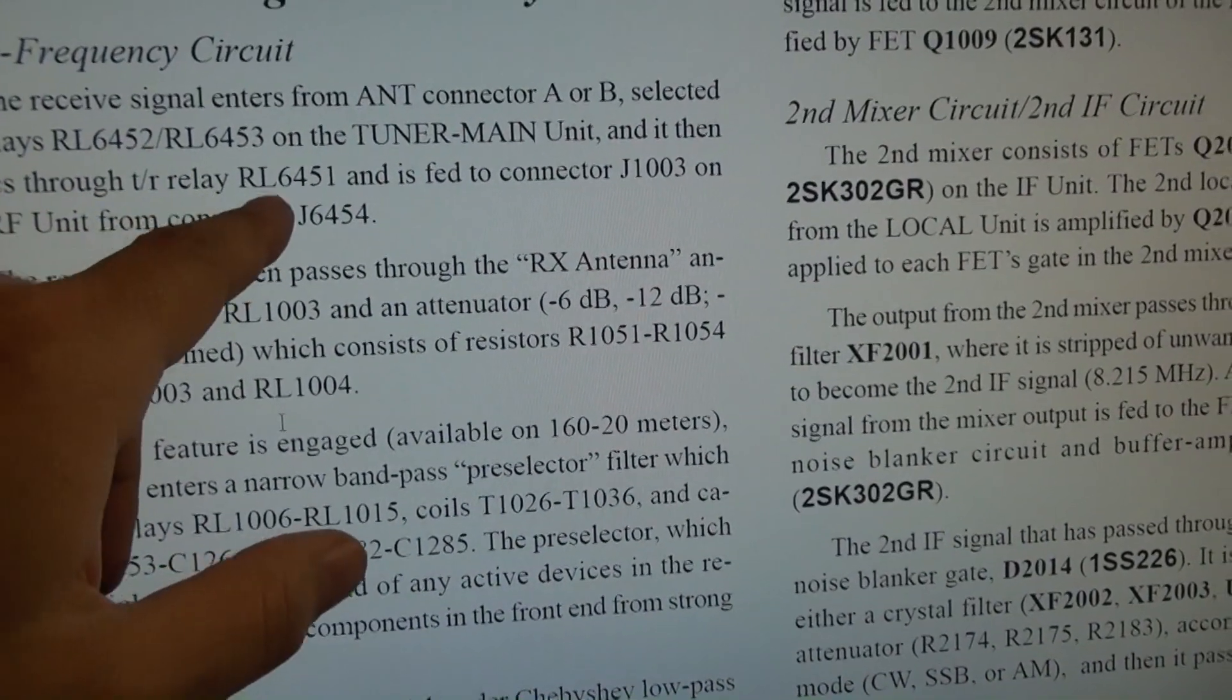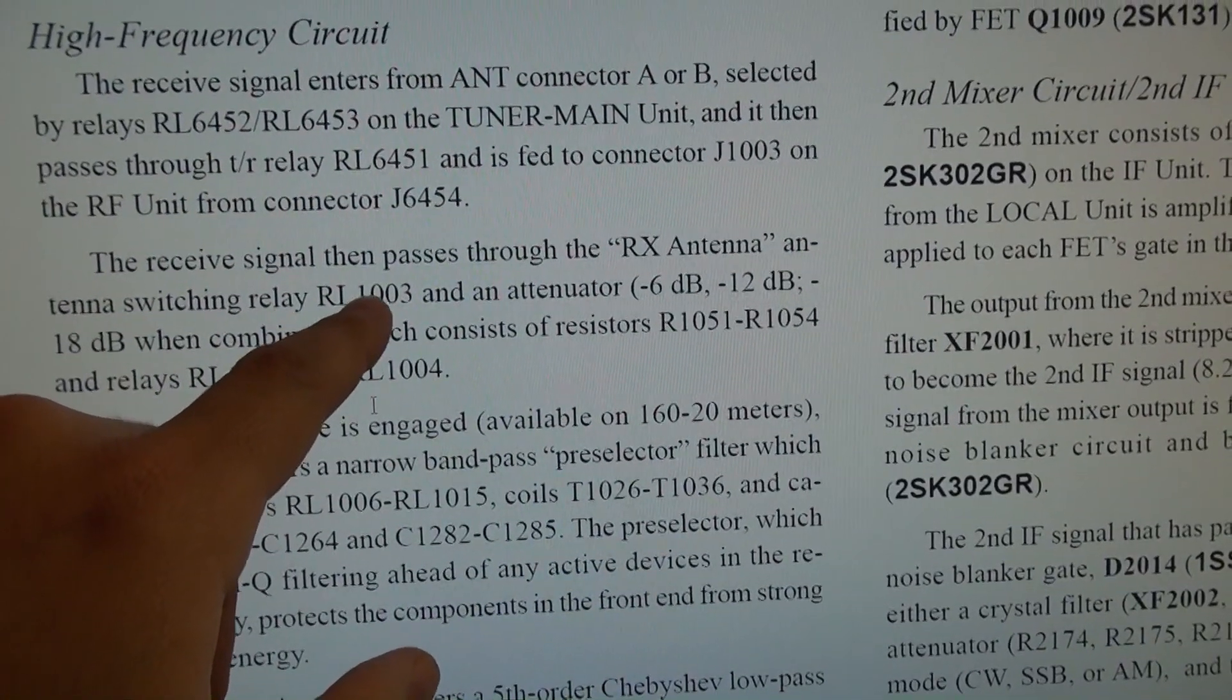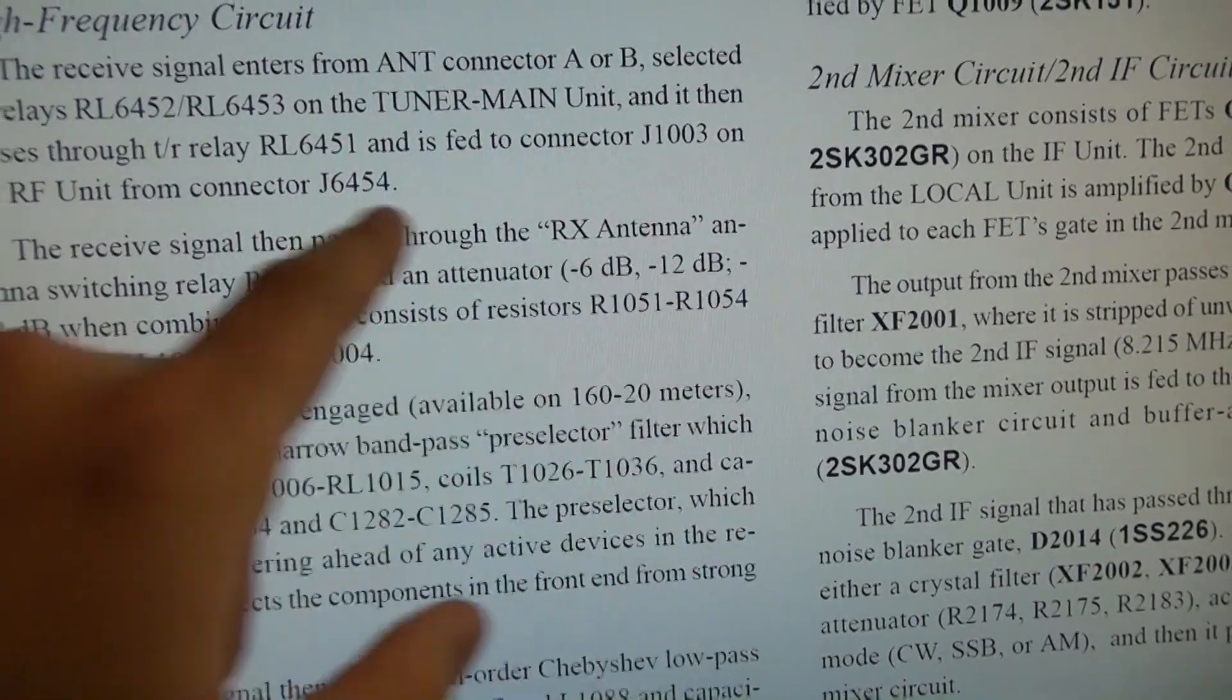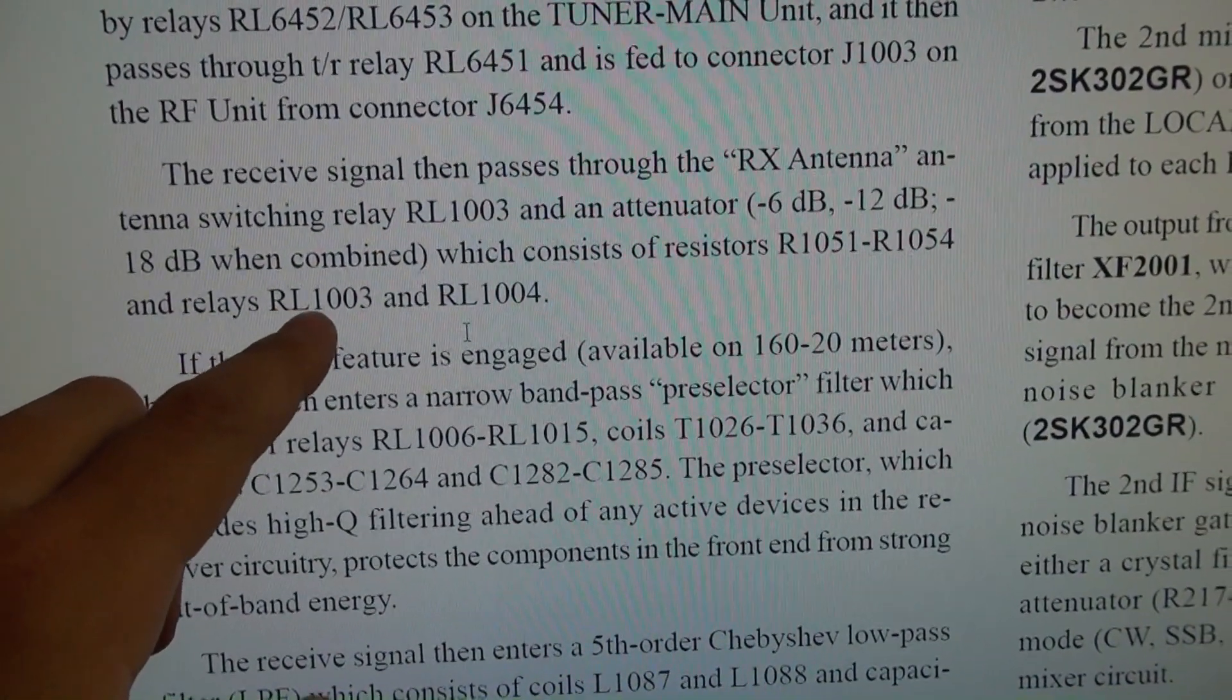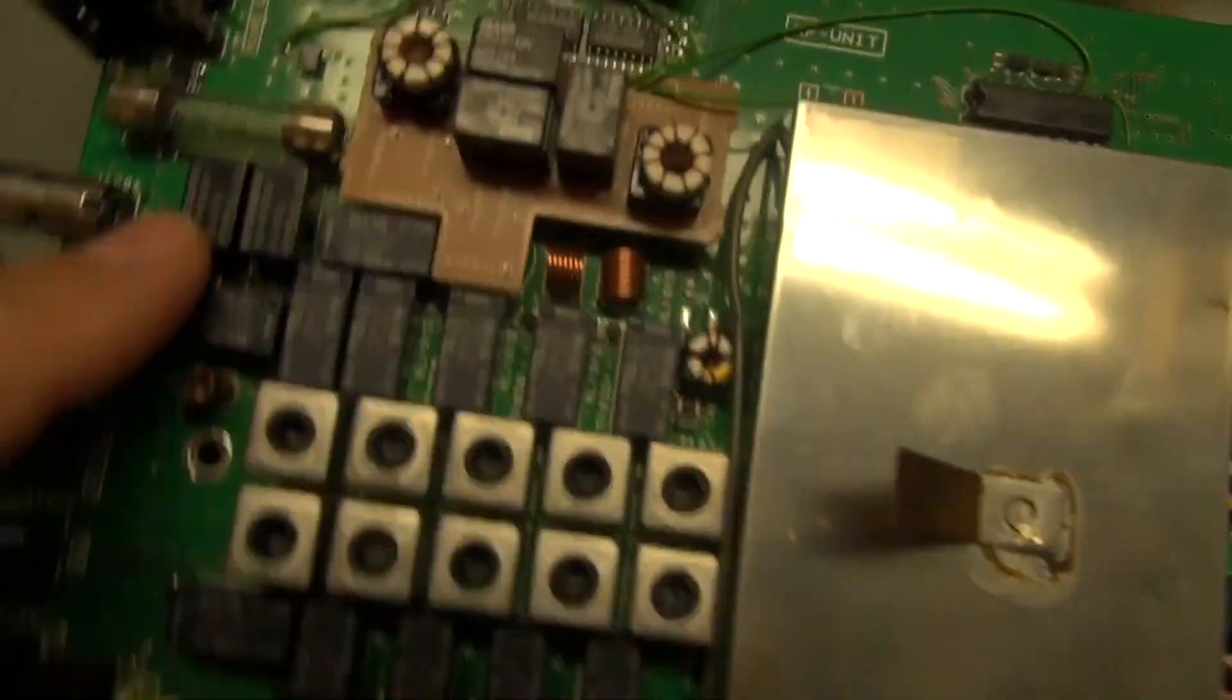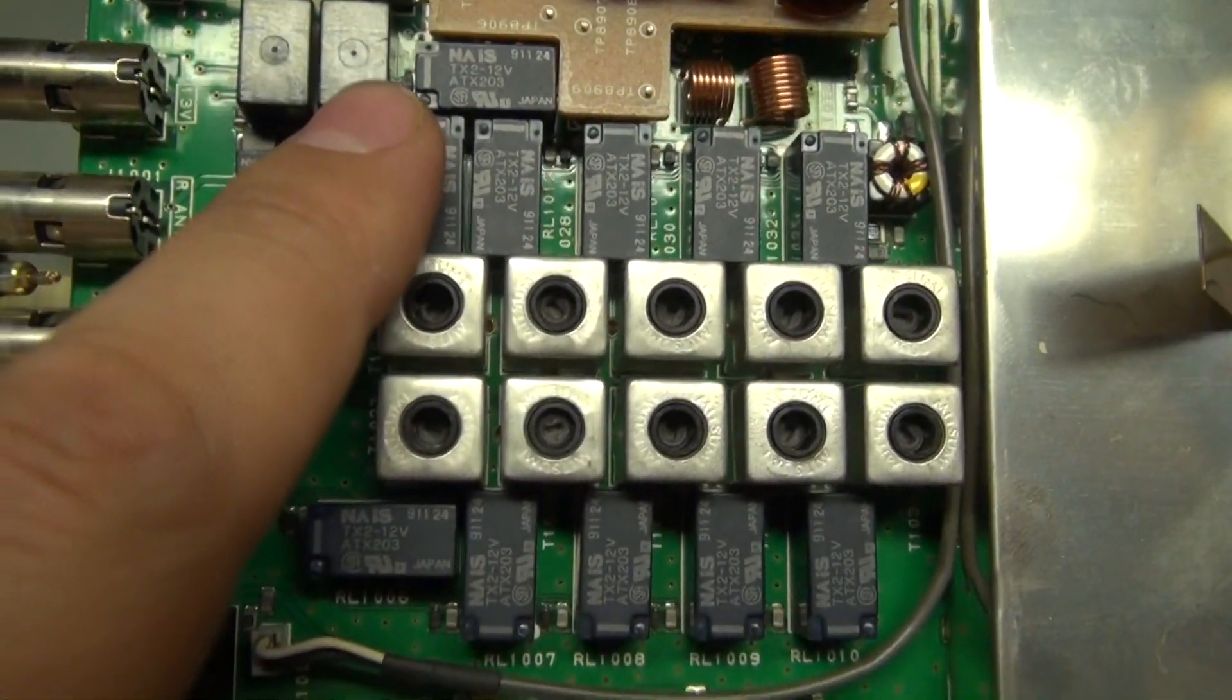What I've traced down is the attenuator circuit. It says it passes through relay 6451 and fed through the connector. The receive signal passes to the RX antenna to relay 1003. The attenuator consists of 6dB, 12dB and 8dB when combined, consists of resistors 1051 through 1054 which I checked are okay, and relays 1003 and 1004.